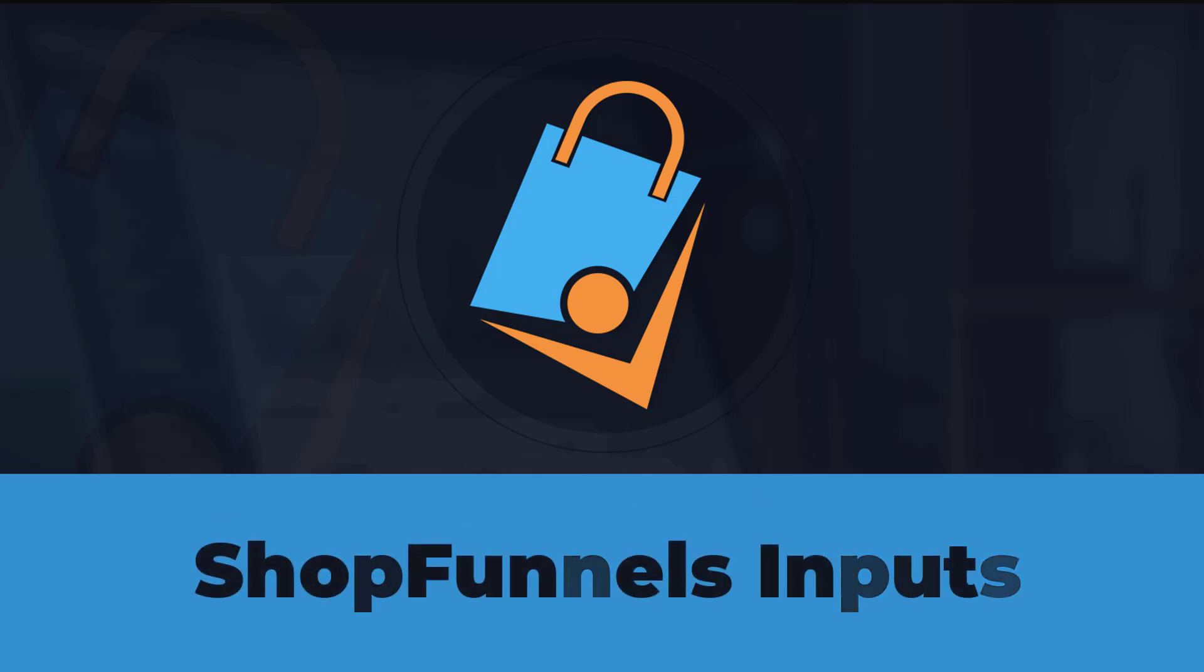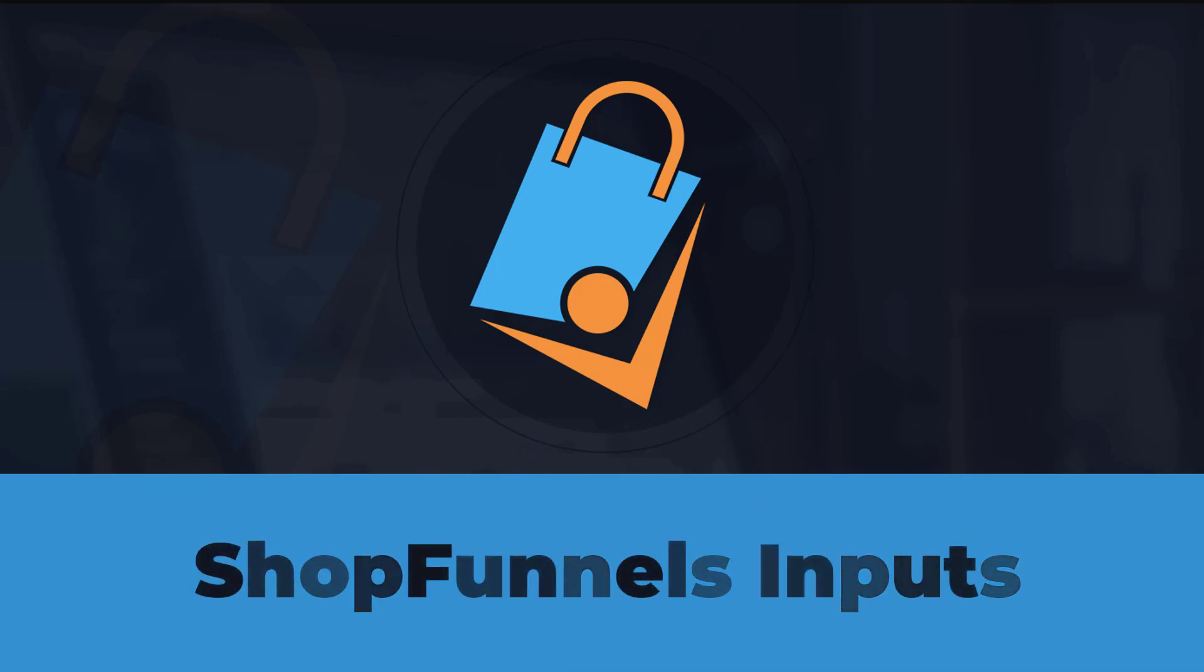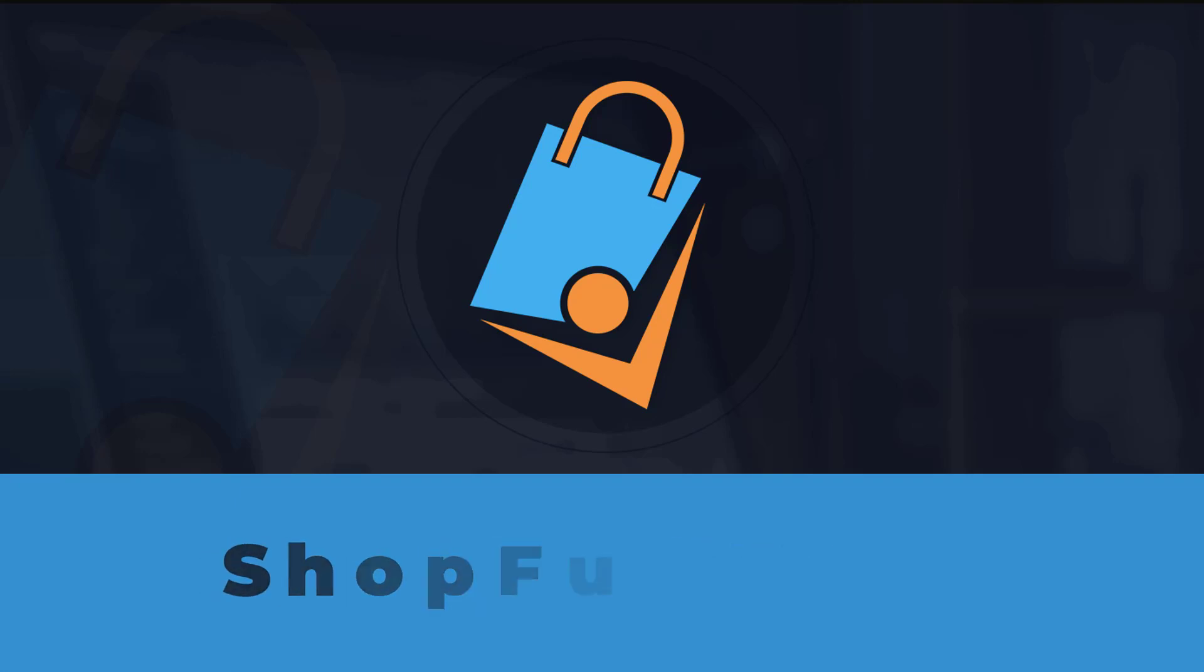Hello there! Welcome to Technic Force Tutorials. In this video, I'm going to discuss ShopFunnels Inputs. Let's begin.